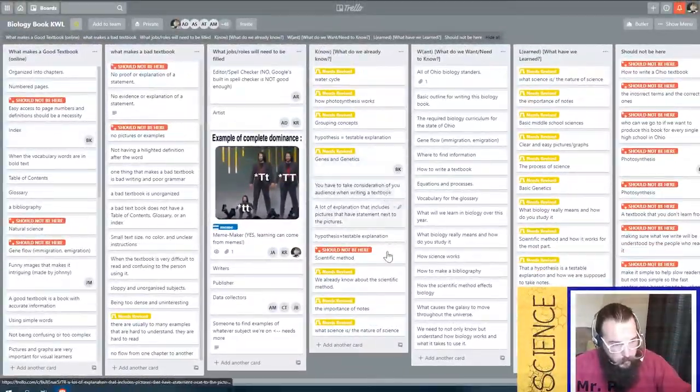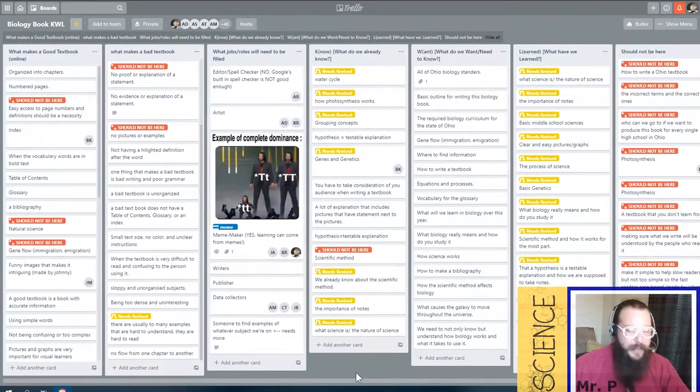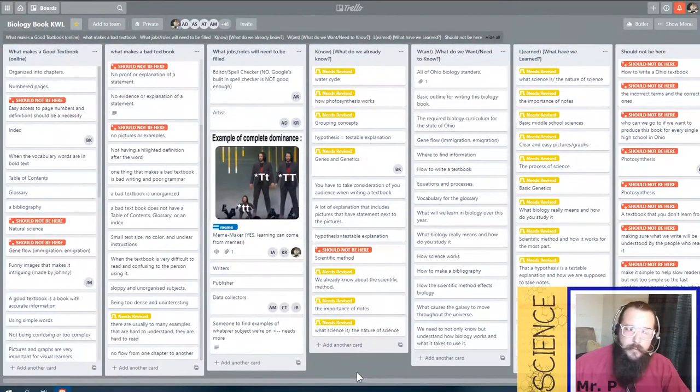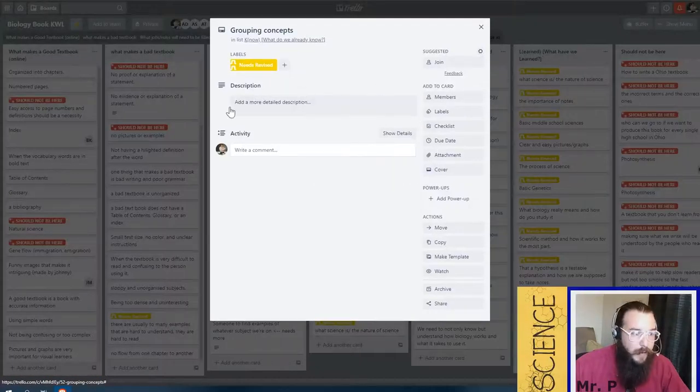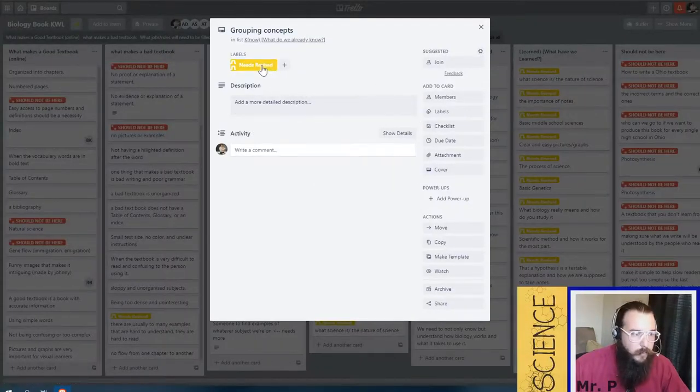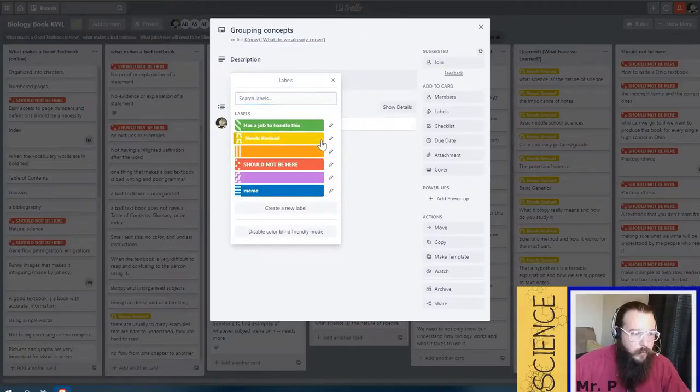Either way, many of these cards need fixed. As I notice they need fixed, I'll be adding that tag. Once you have fixed it and you've actually added something to the description, then you can click on here and you can remove that label.